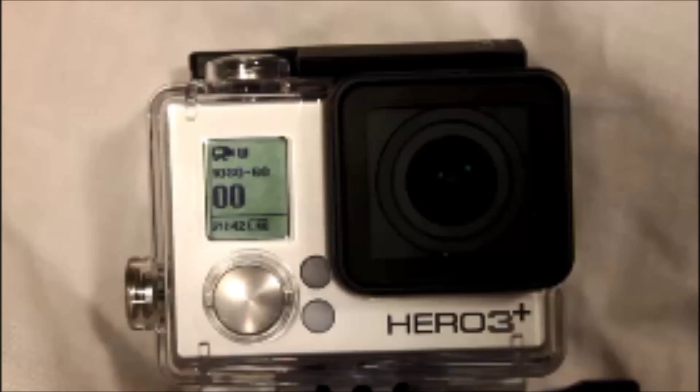The first thing you want to do is get a camera that has the photo burst setting. Photo burst just means it'll take a number of pictures within a short amount of time, like 10 photos in one second.